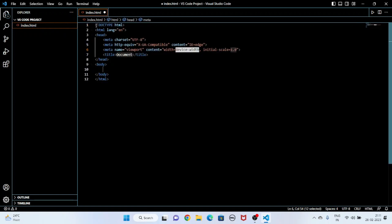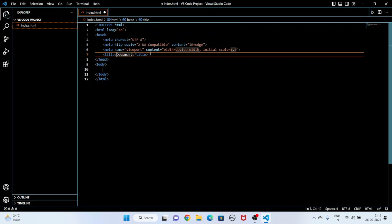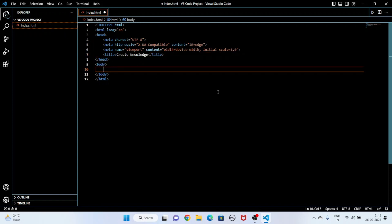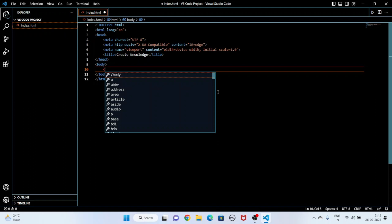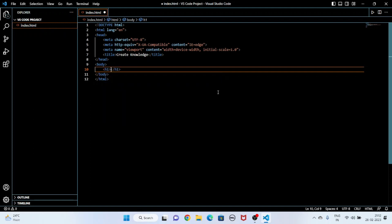To write an HTML file, just put an exclamation mark and press Enter — you can see a full HTML template is generated automatically. You do not need to write the head, body, or title manually. I am going to change the title and write something in the h1 tag.